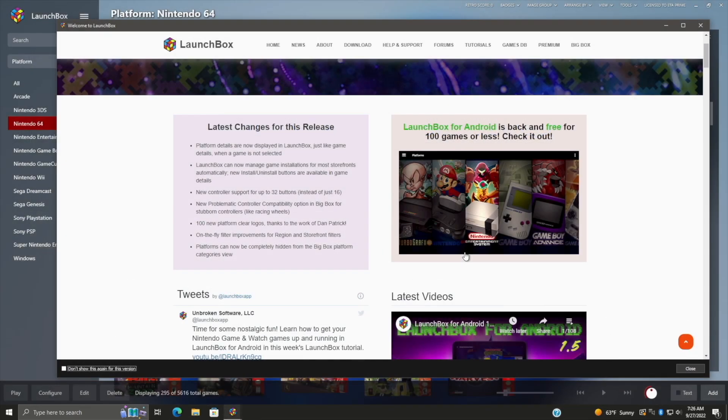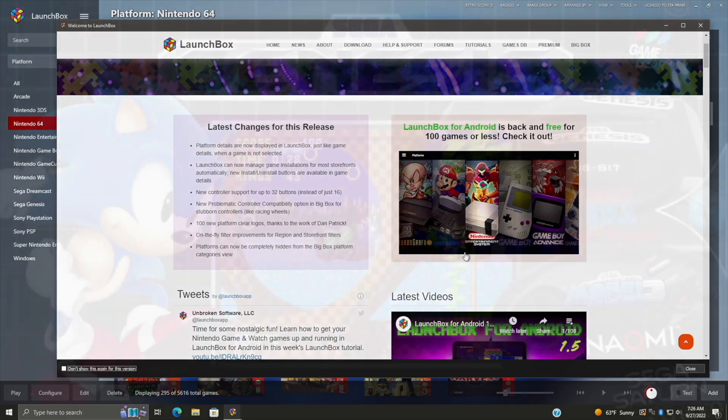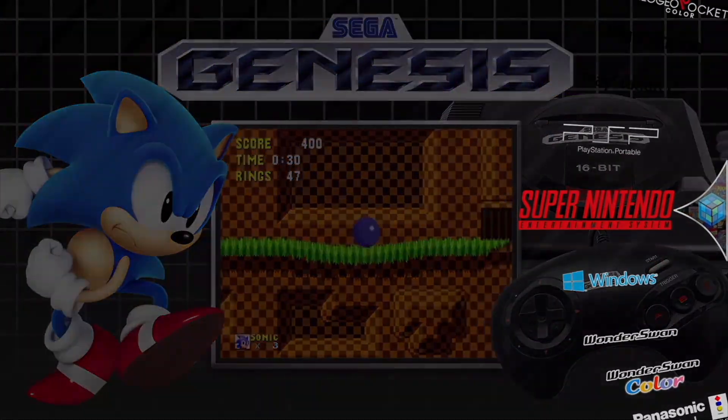So yeah, we hope you enjoyed LaunchBox 12.15. Lots of fixes, improvements, and some great new features. Make sure you keep an eye on the forum and our YouTube channel because we always have new stuff coming for LaunchBox and BigBox. But that's going to wrap it up for this one. If you have any questions, let us know in the comments below. And like always, thanks for watching.